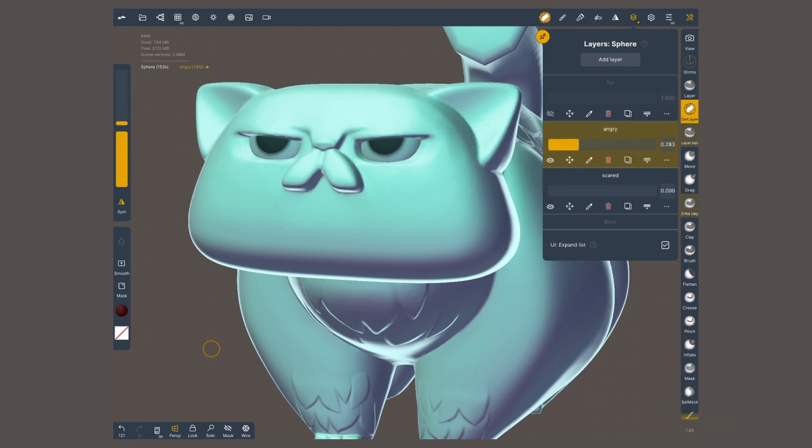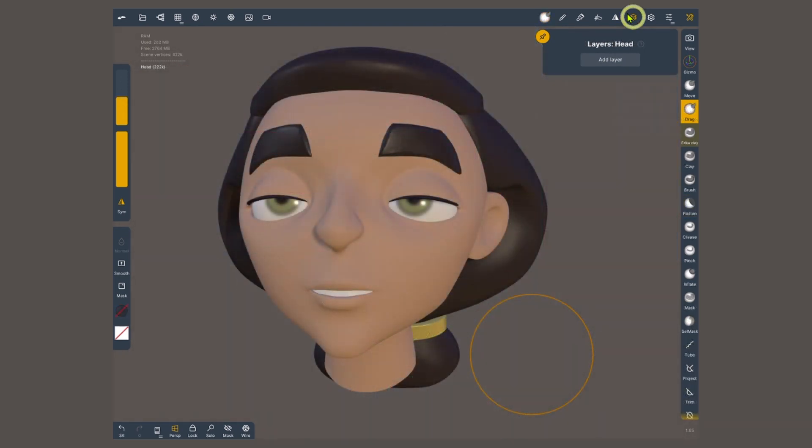You'll find the layer menu at the top right under the icon that looks like stacked paper. We can add one right away.